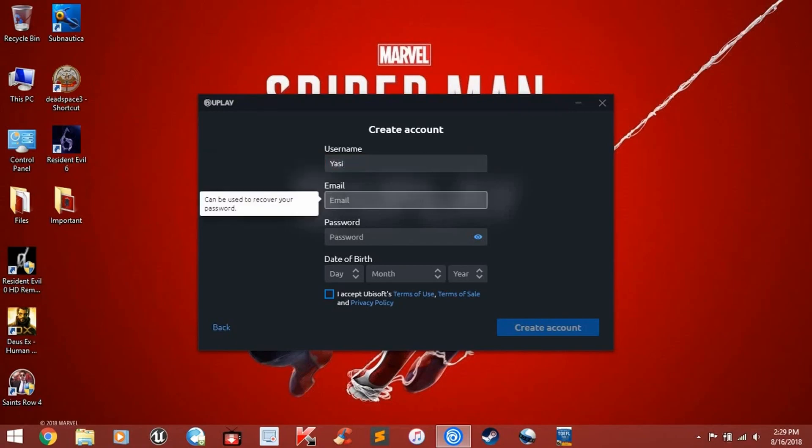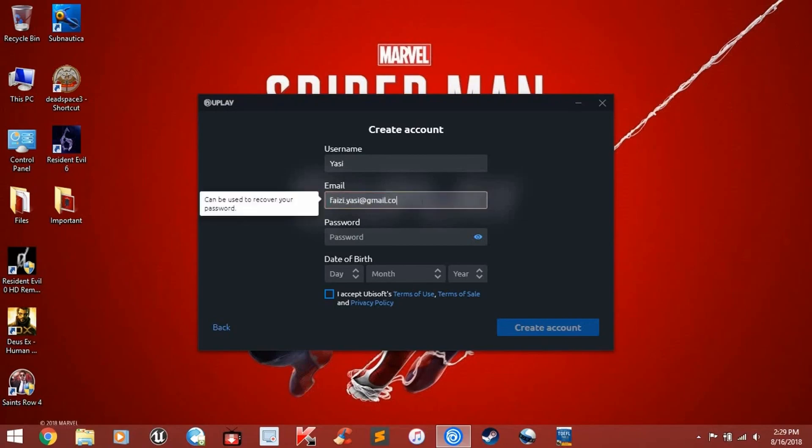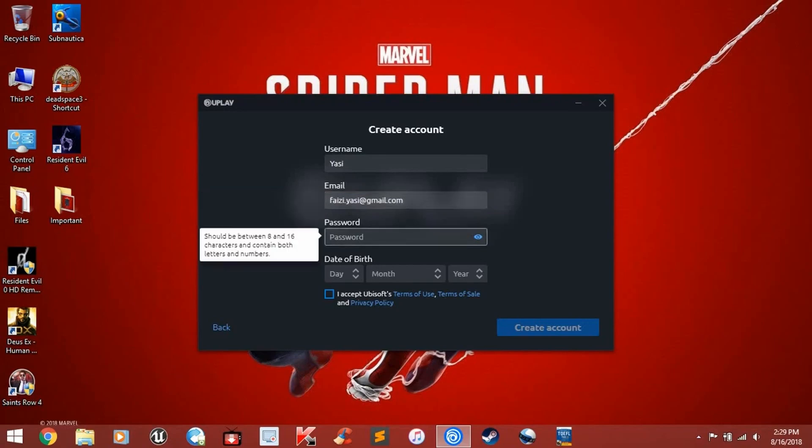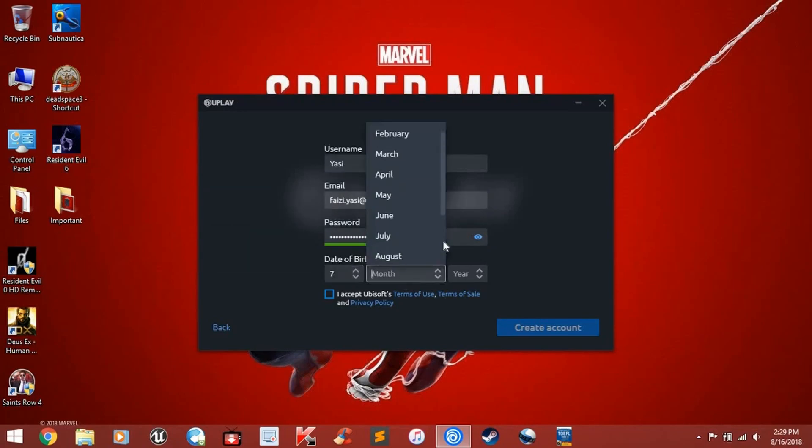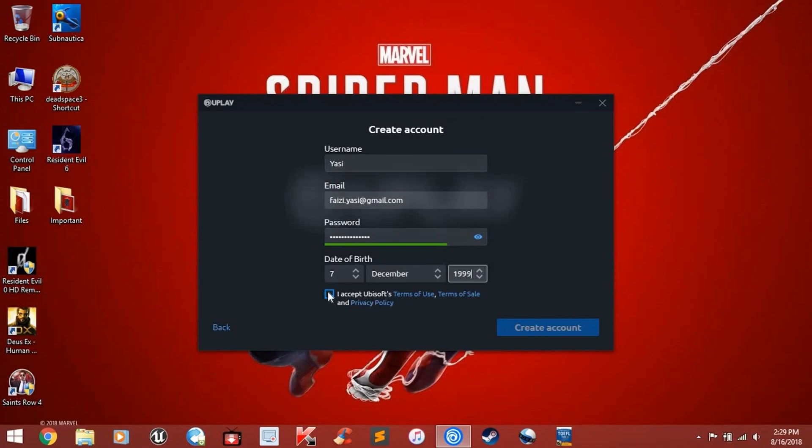Then, enter your email. You can use Gmail or Yahoo, whichever you have. Enter your desired password and choose your date of birth. I will choose December 19th as my birth date.